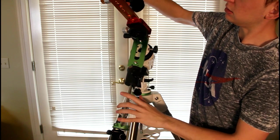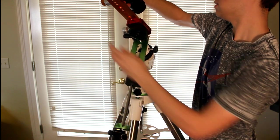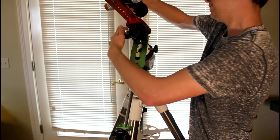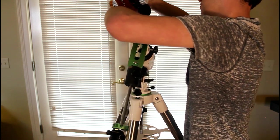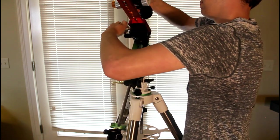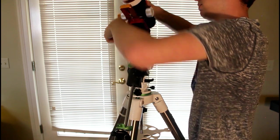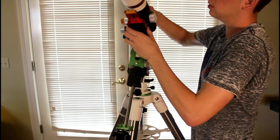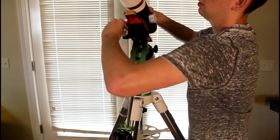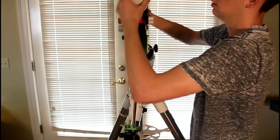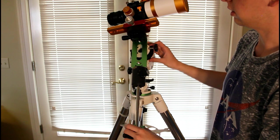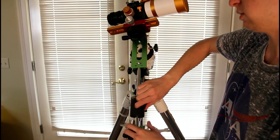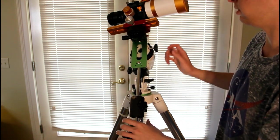With that being said we will mount it onto the mount here. We'll just slide that onto the dovetail and tighten that down. There we have it, lock the clutch down and we will slide that counterweight down just to get it balanced a little bit.